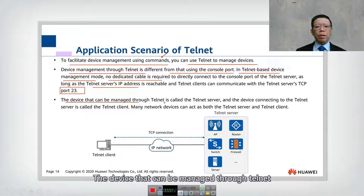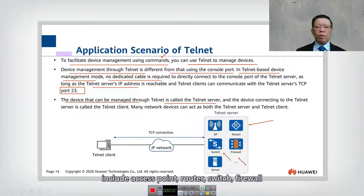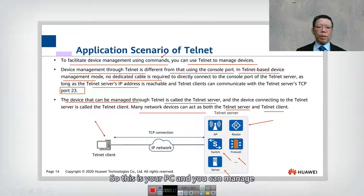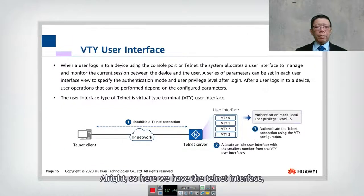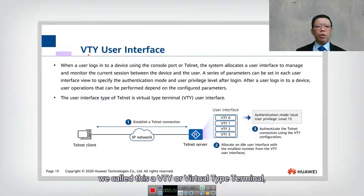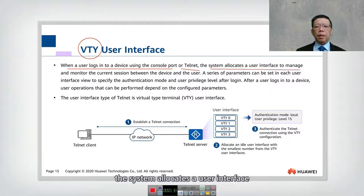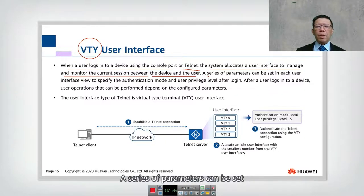A device that can be managed through Telnet is called a Telnet server. Telnet server devices include access points, routers, switches, firewalls, and servers. Many network devices can act as both a Telnet server and a Telnet client — so your PC can manage all these devices. The Telnet interface is called VTY, or Virtual Type Terminal. When a user logs into a device using the console port or Telnet, the system allocates a user interface to manage and monitor the current session between the device and user.